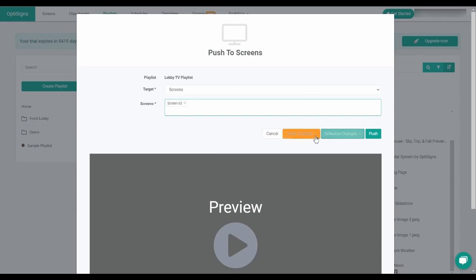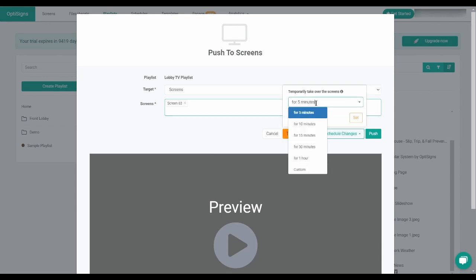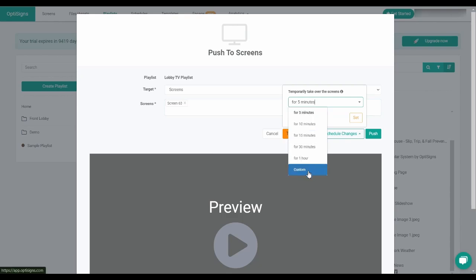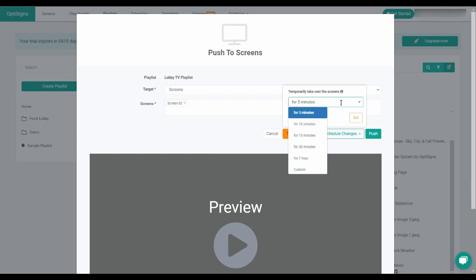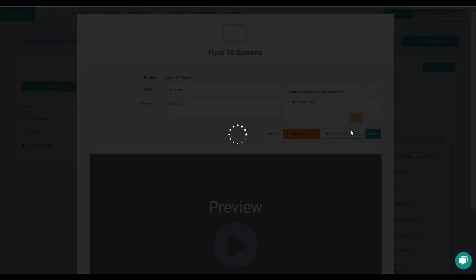If you want to briefly display this playlist, you can choose the temporary takeover, which is the playlist will temporarily take over the screen for a specific period of time. And then when that time reaches its end, it will revert back to the previous content.